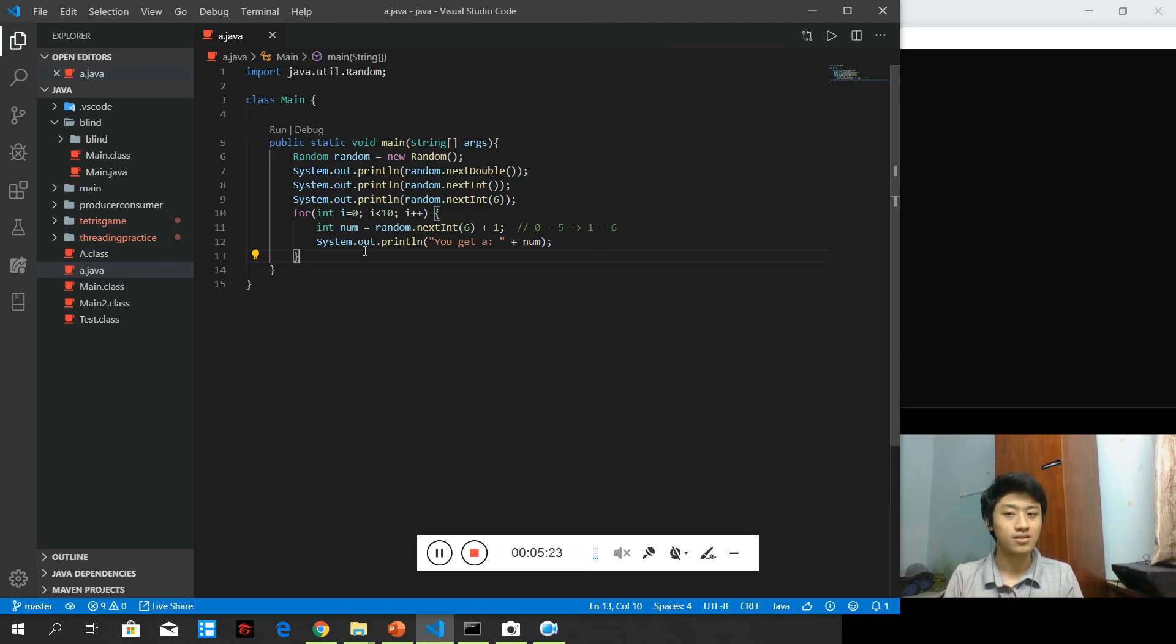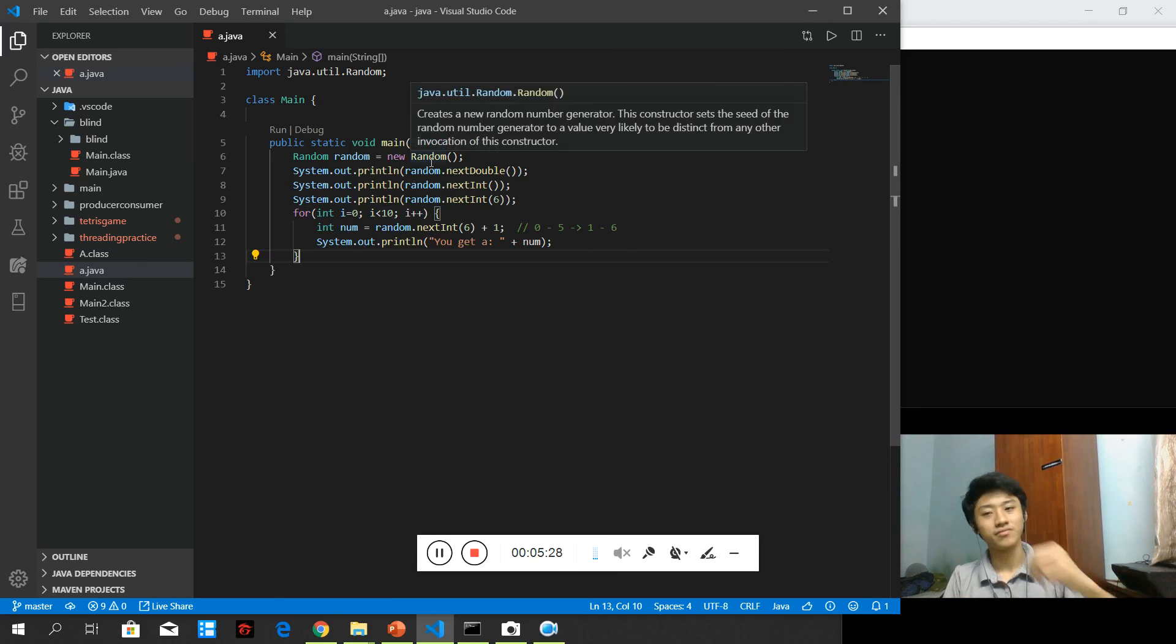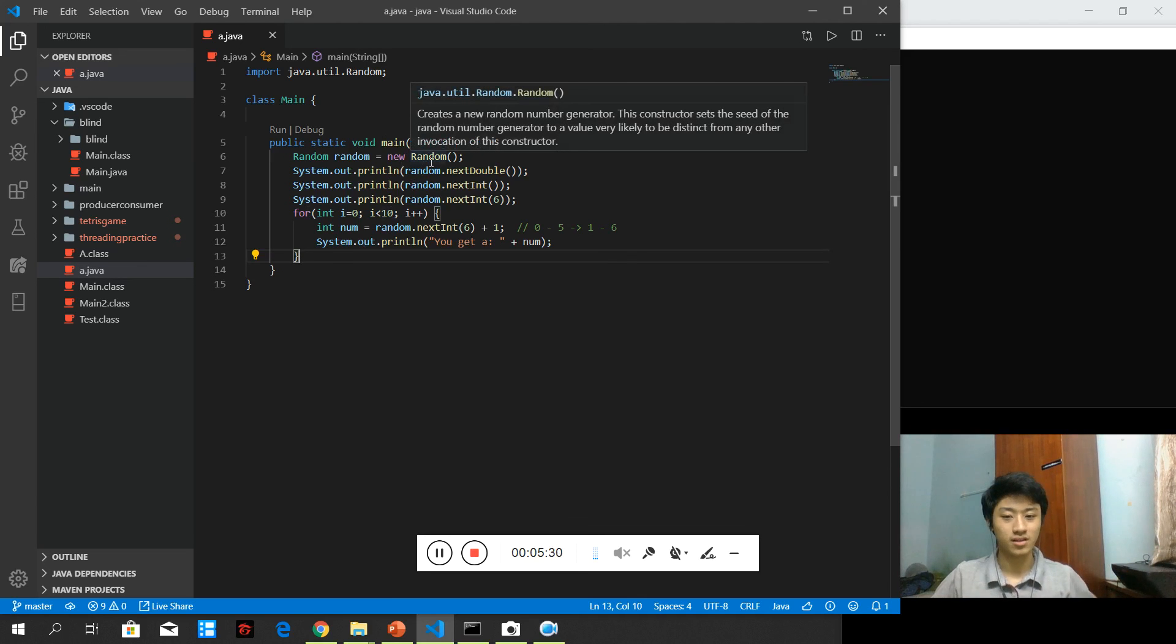So there it is. Depends on your use case. This is the random function. See you again then.